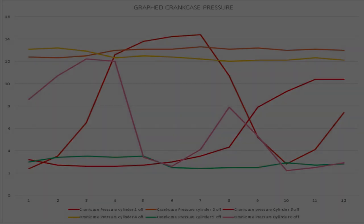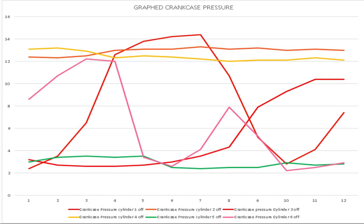This slide that you're looking at, I simply graphed all the crankcase pressures from the logs when he cut out all the cylinders. And you can see the green line never got over about 3.5. On the left you've got two all the way to 16 inches of crankcase pressure.